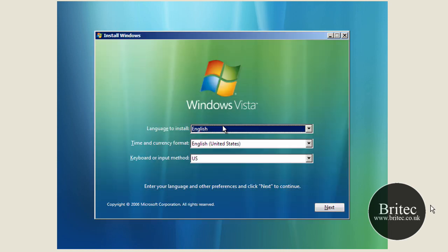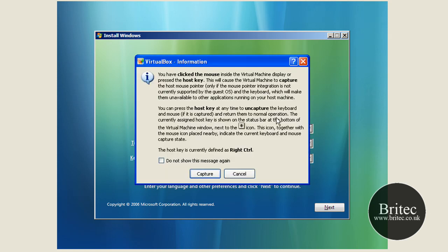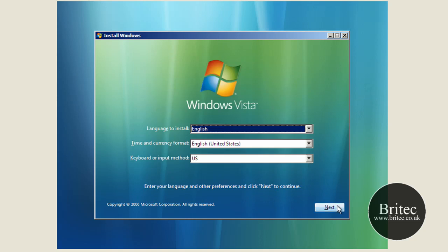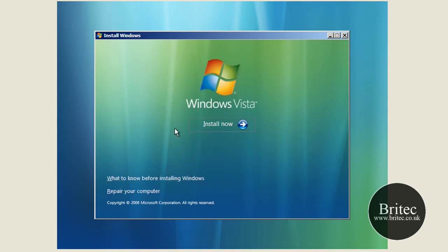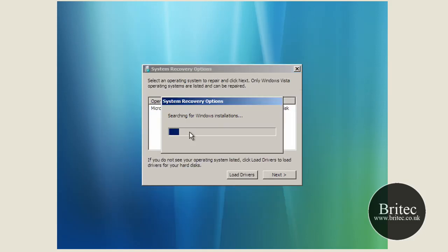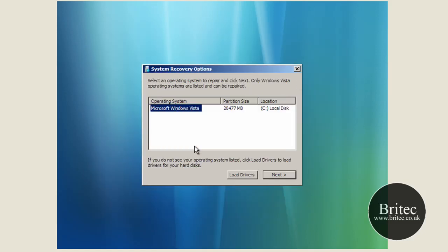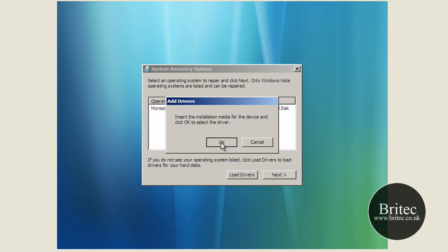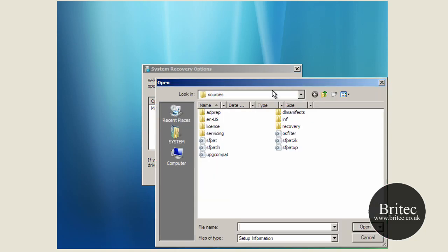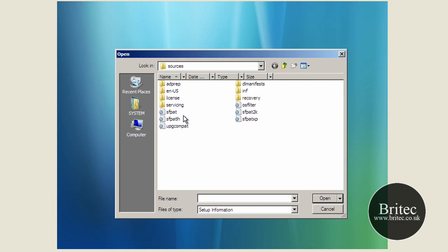Okay, so once we've got this up I'll show you a couple of methods. So all you want to do is go next here, and then you don't want to go install now, you want to come down to where it says repair your computer. Click on that and then this little grey box will pop up. You want to go load drivers, so click on there, click load drivers, click OK like so, and then this little browsing box will pop up.